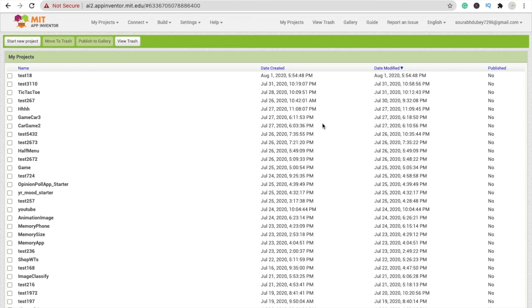Hi guys, this is Saro. In this video, we will create a Snake Game in MIT App Inventor.